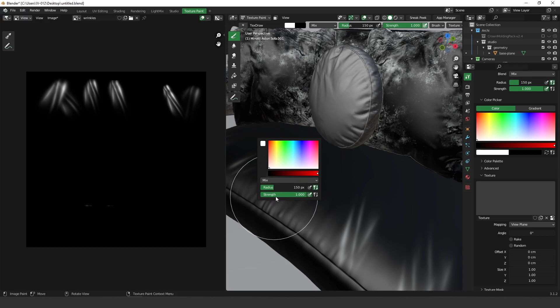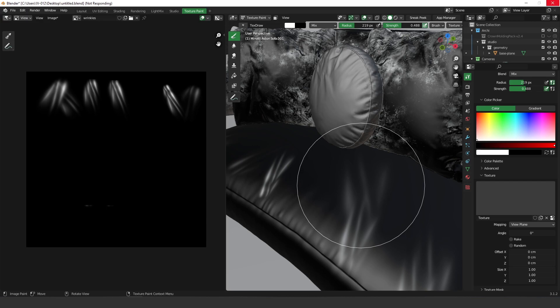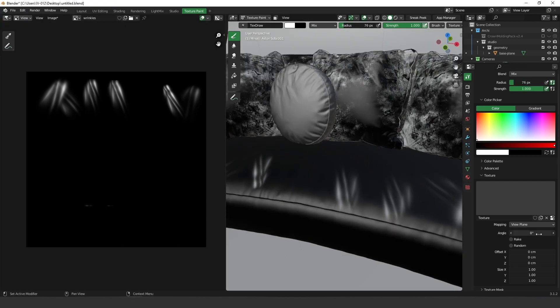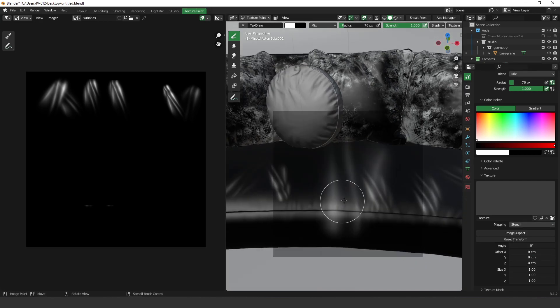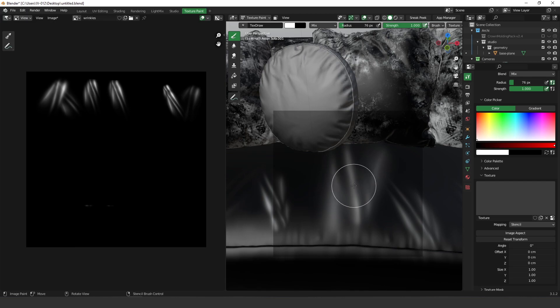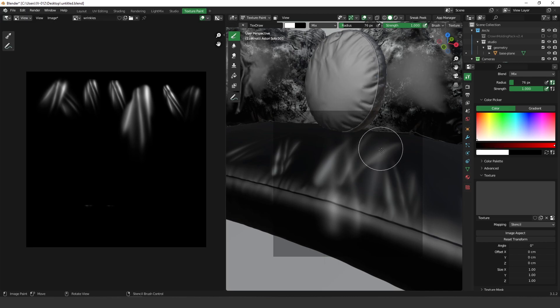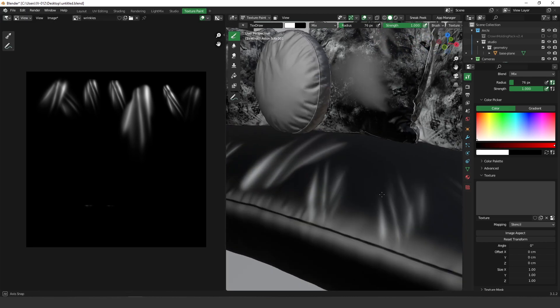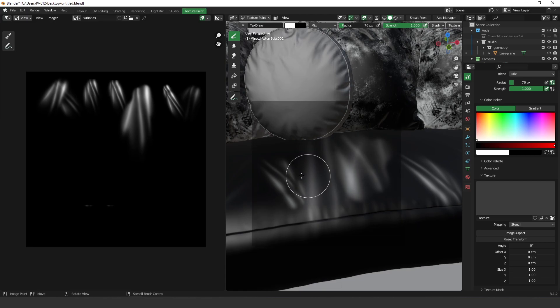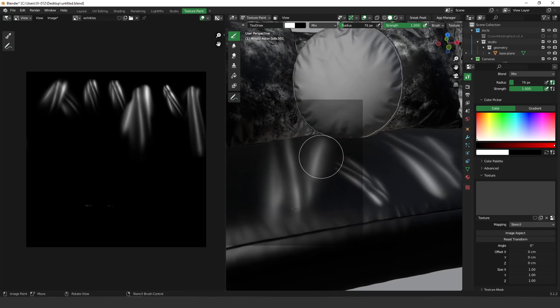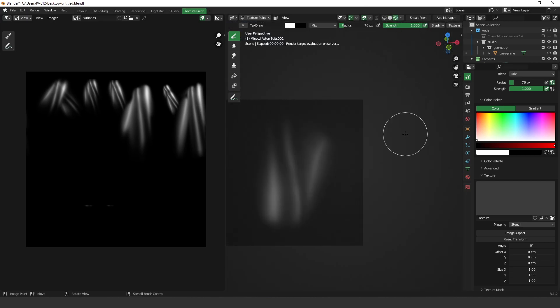We can control the strength here as well. You can always switch the mapping over here to stencil. So this is another one very nice, you can just paint here. You can drag these things around and paint it. Let's render it.